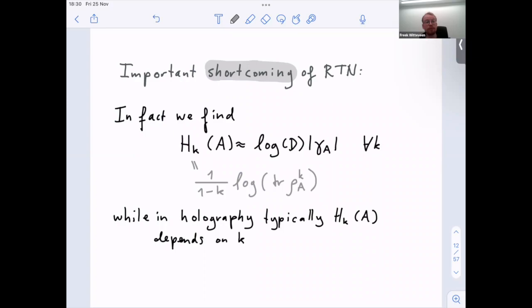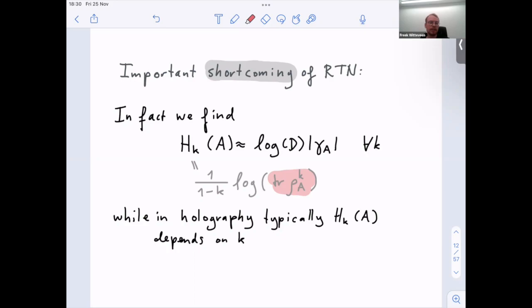A shortcoming of random tensor network models is that they're not a theory of gravity. One thing that's particularly unrealistic when looking at the entanglement structure is that all Rényi entropies of the reduced state are the same. The Rényi entropies are computed from the moments of the state — the state you get is essentially maximally entangled between A and its complement. In holography, there is actually some dependence on K, so it's not exactly maximally entangled — there's a non-trivial spectrum. That's one motivation for introducing non-trivial link states.